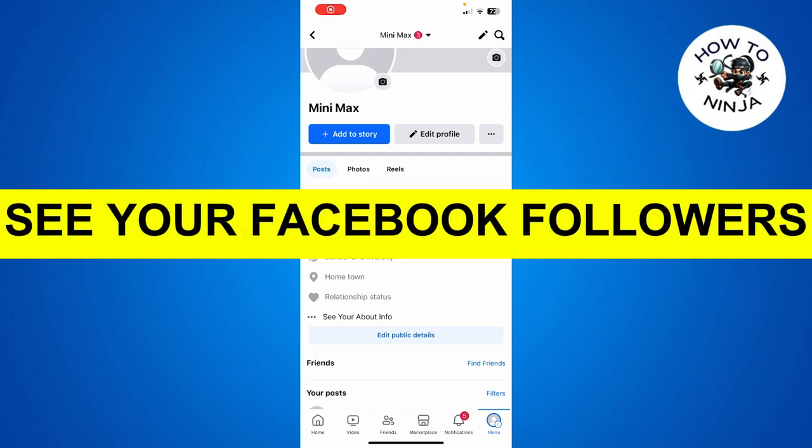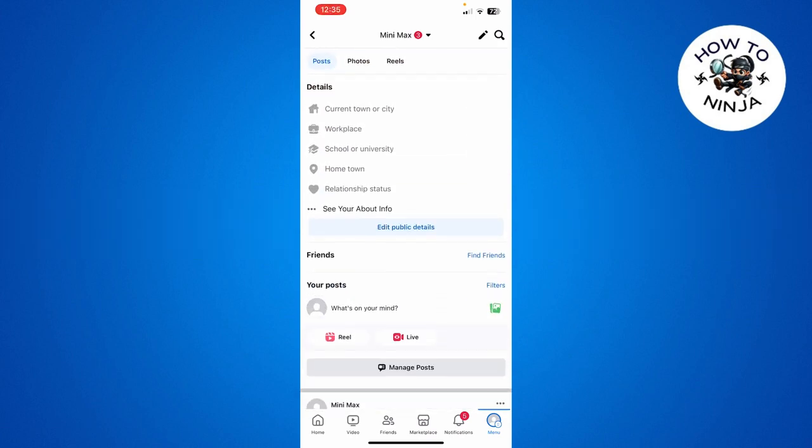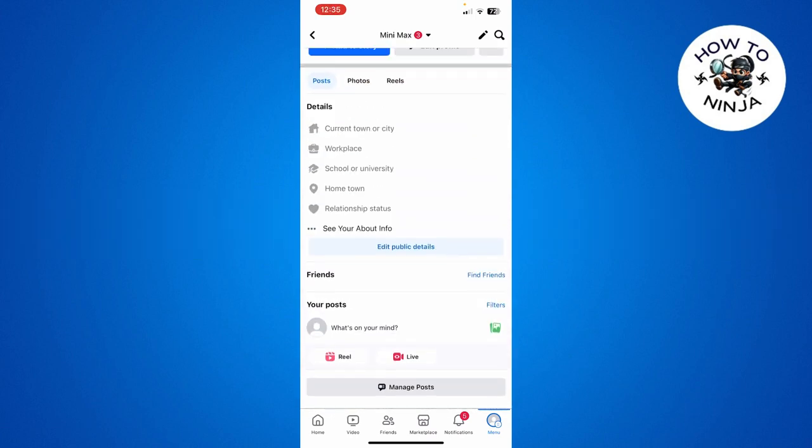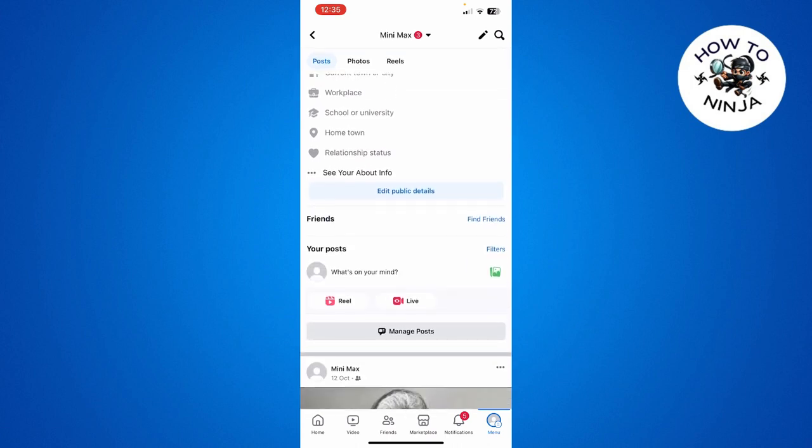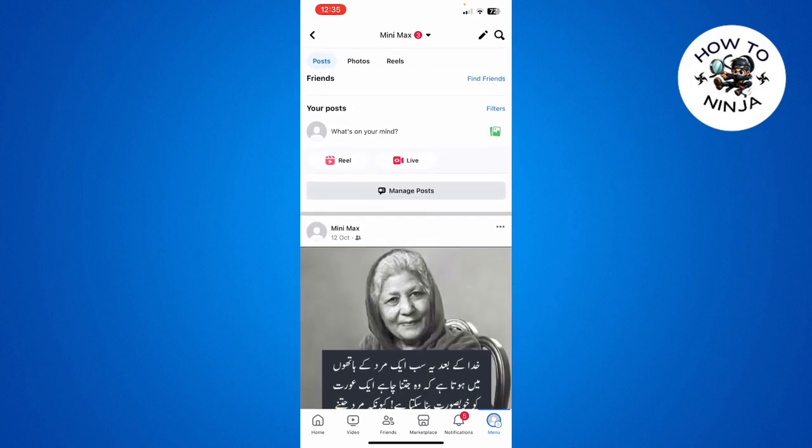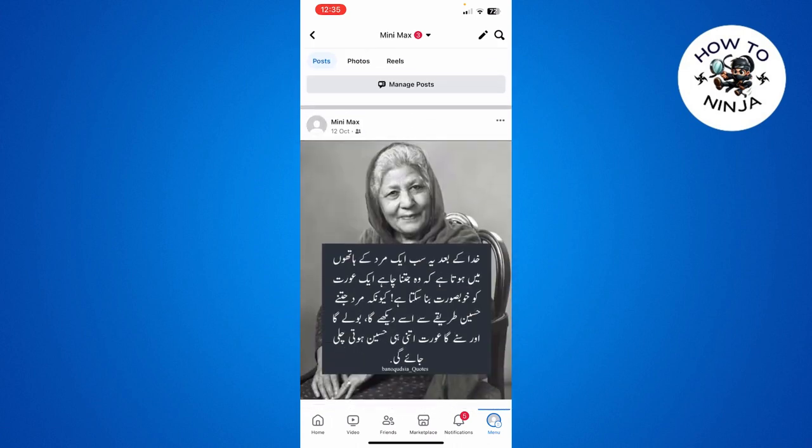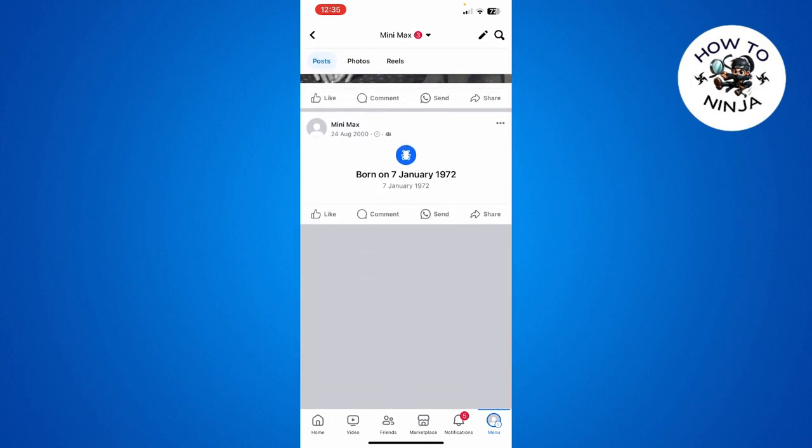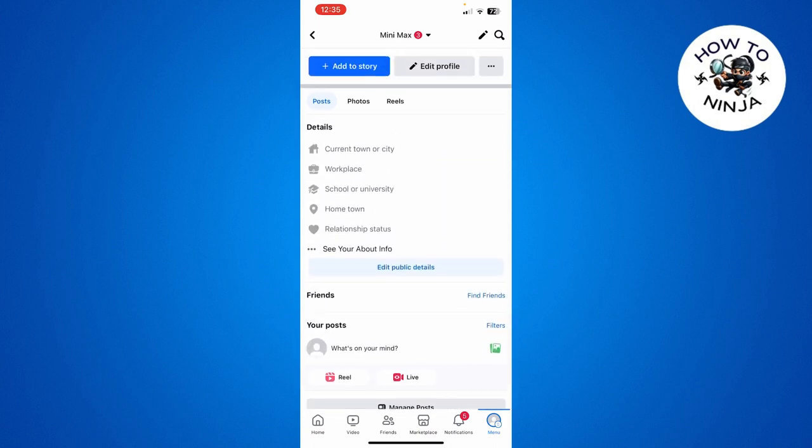How to view your followers on Facebook. Hi guys, in today's video I'm going to guide you on how to view your Facebook followers. The process is really easy, just have to follow me step by step and let's